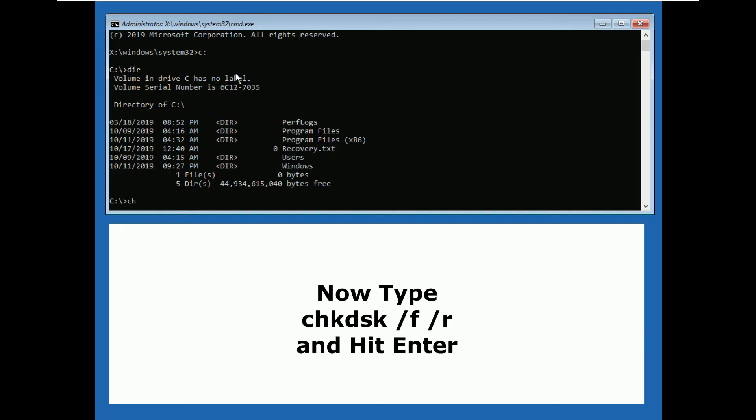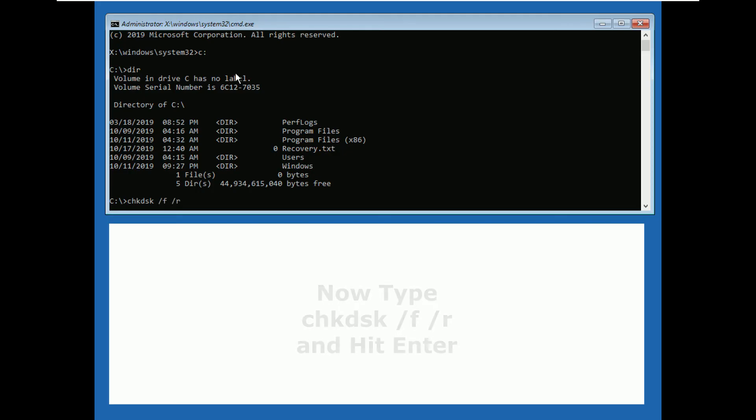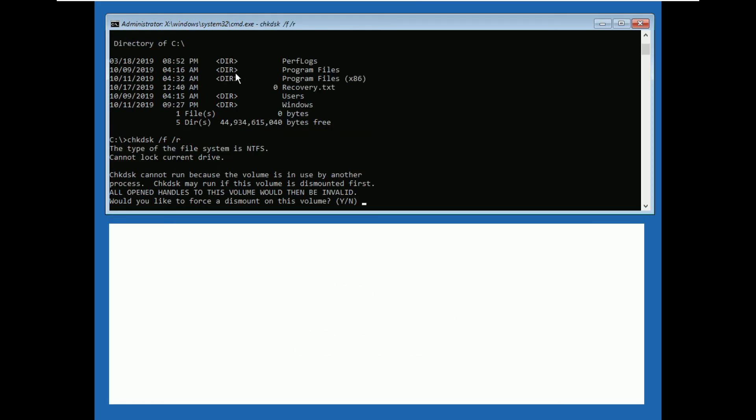Now type chkdsk space slash f space slash r. Then type y and hit enter.